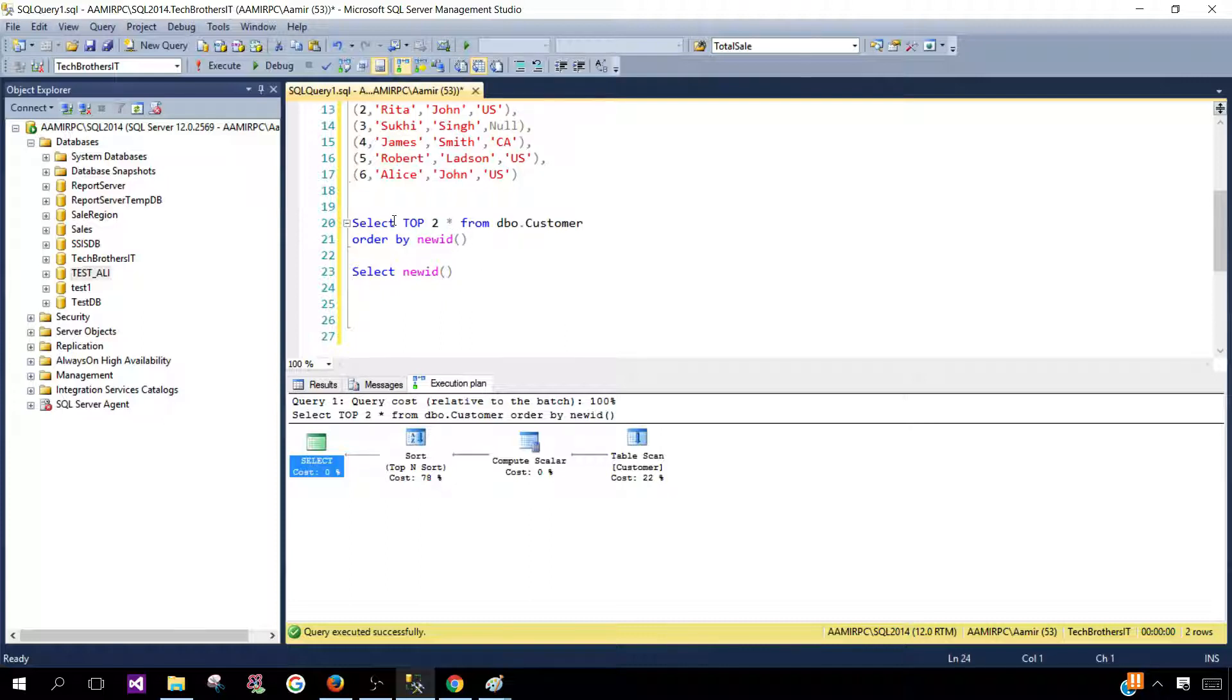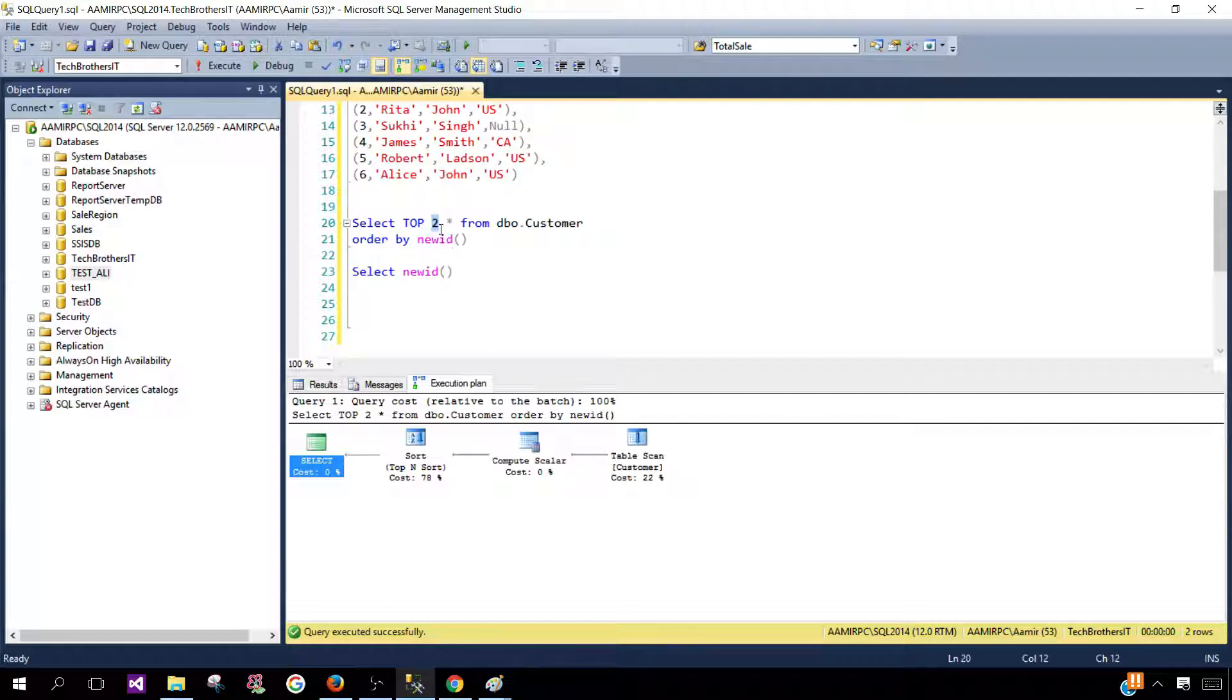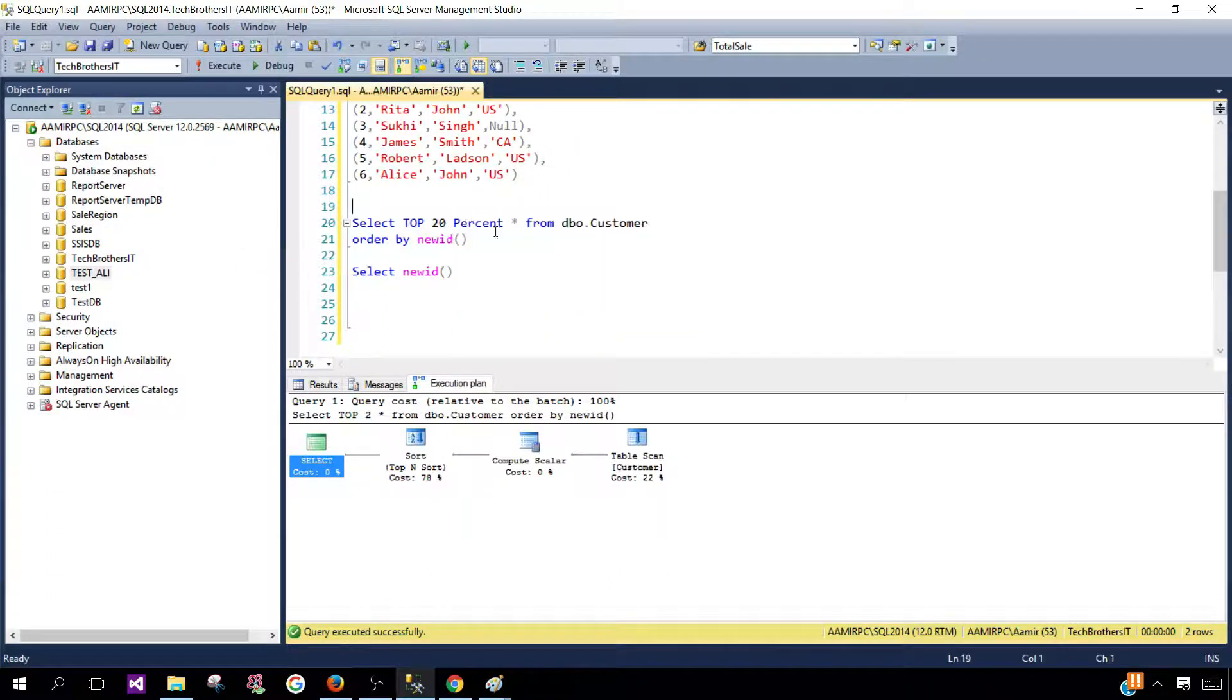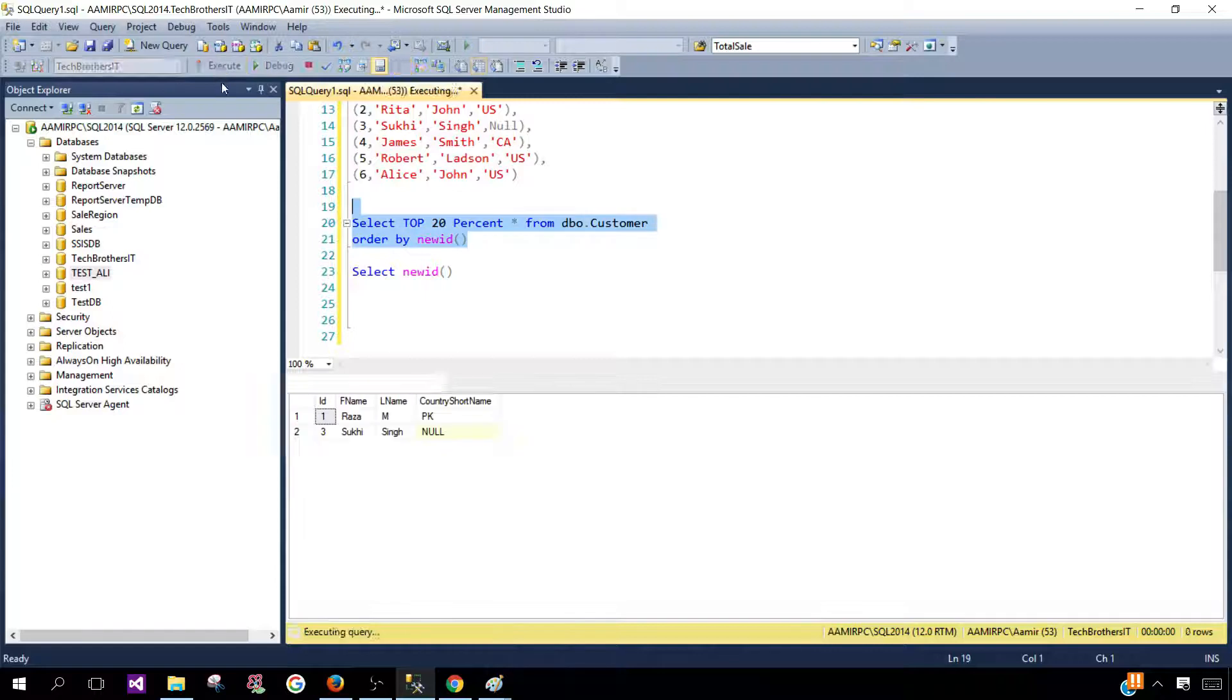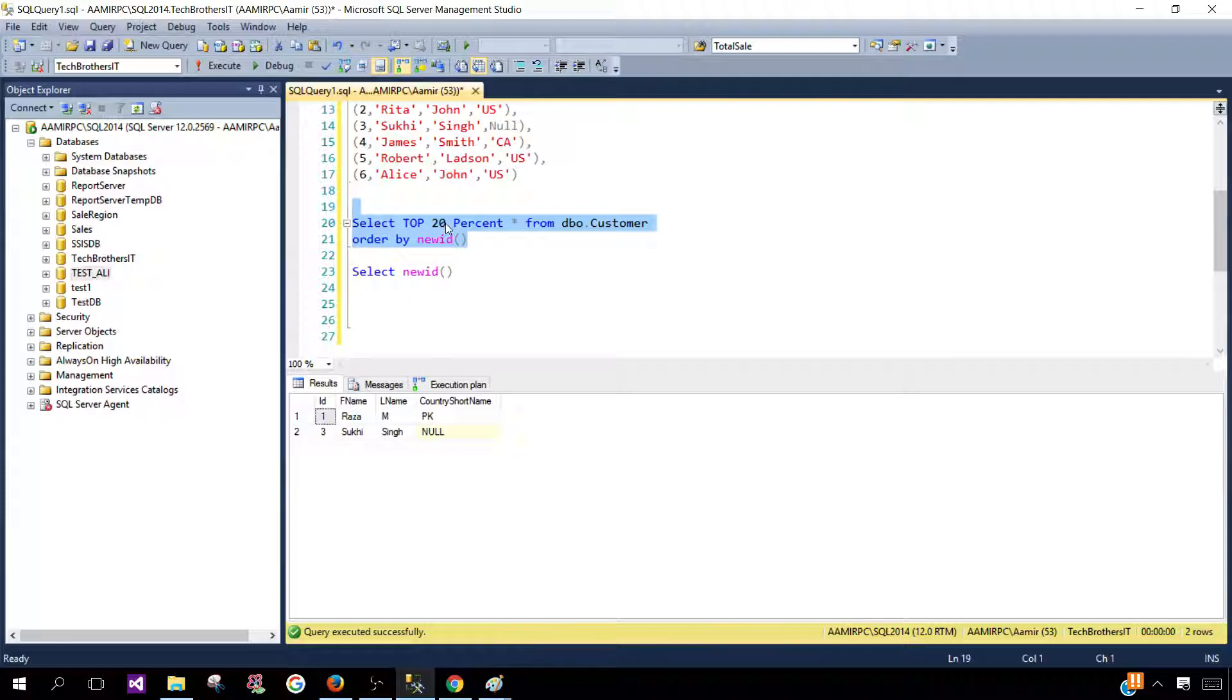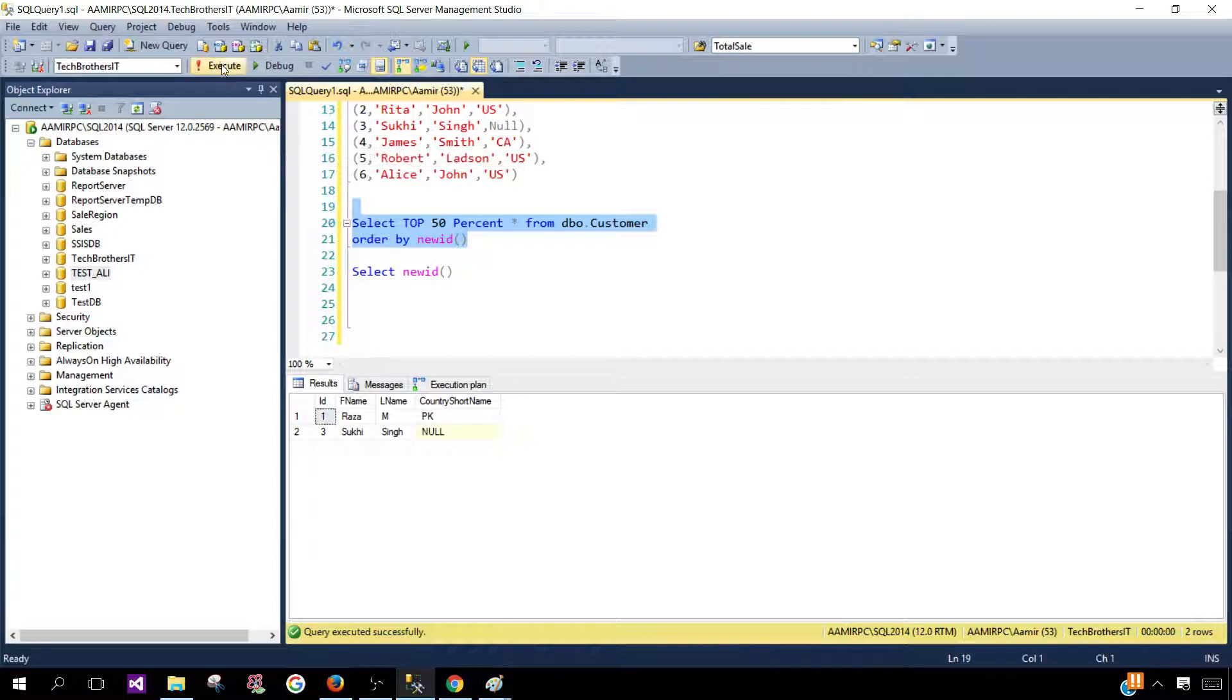Now one more thing you can do here select top two instead of that if you would like to see percent so you will say top 20 percent instead of saying top two and you use this one and you can see that now we are getting a top 20 percent of the records so how that work.